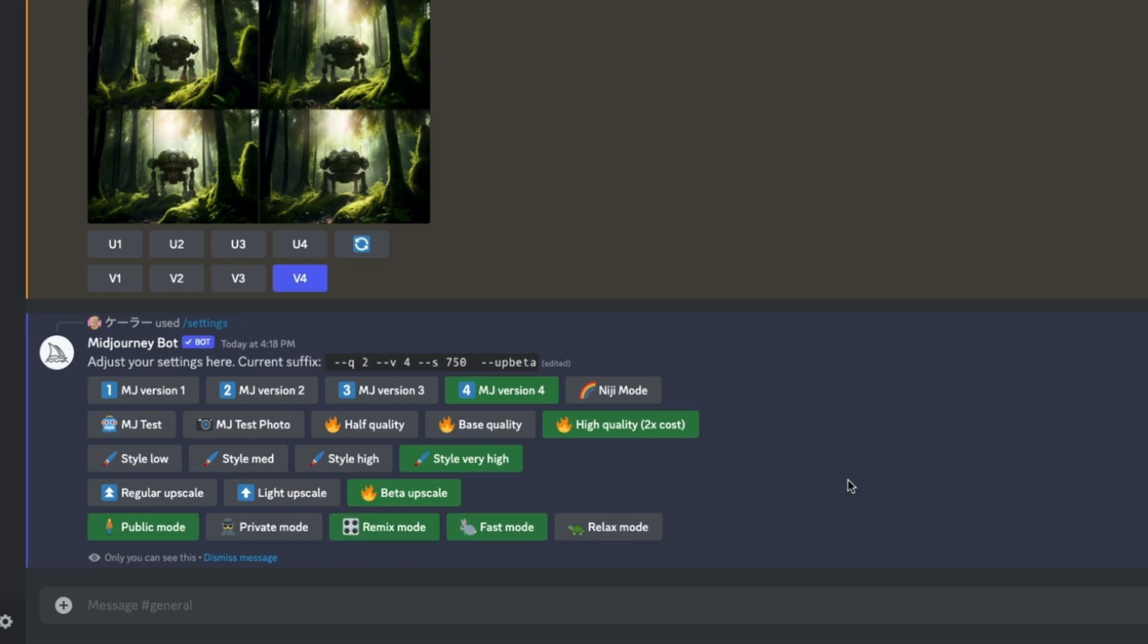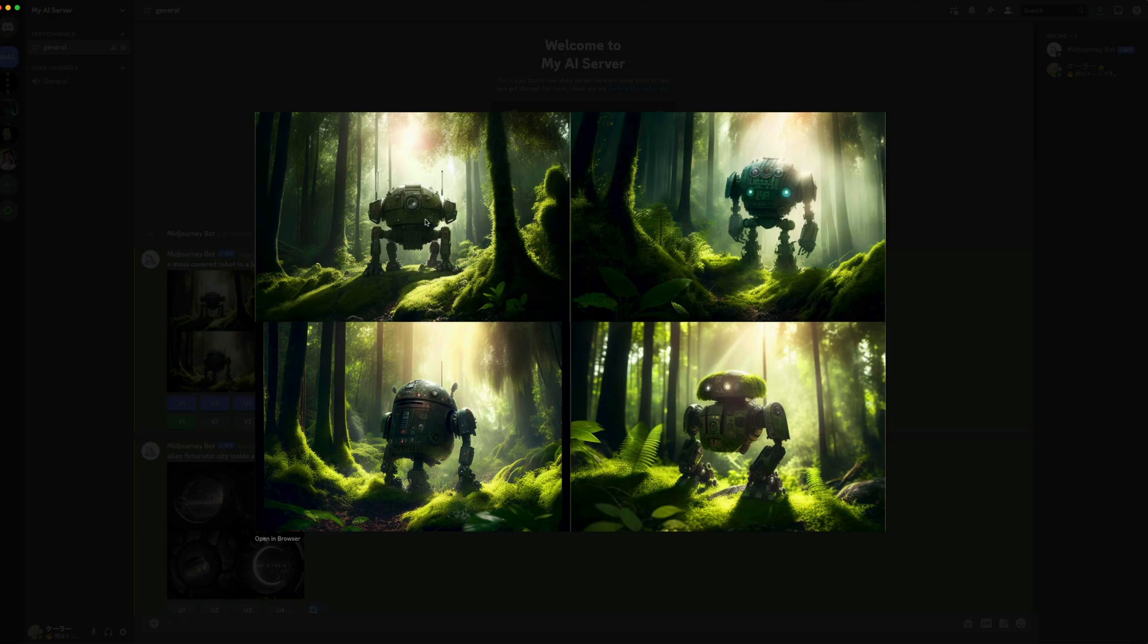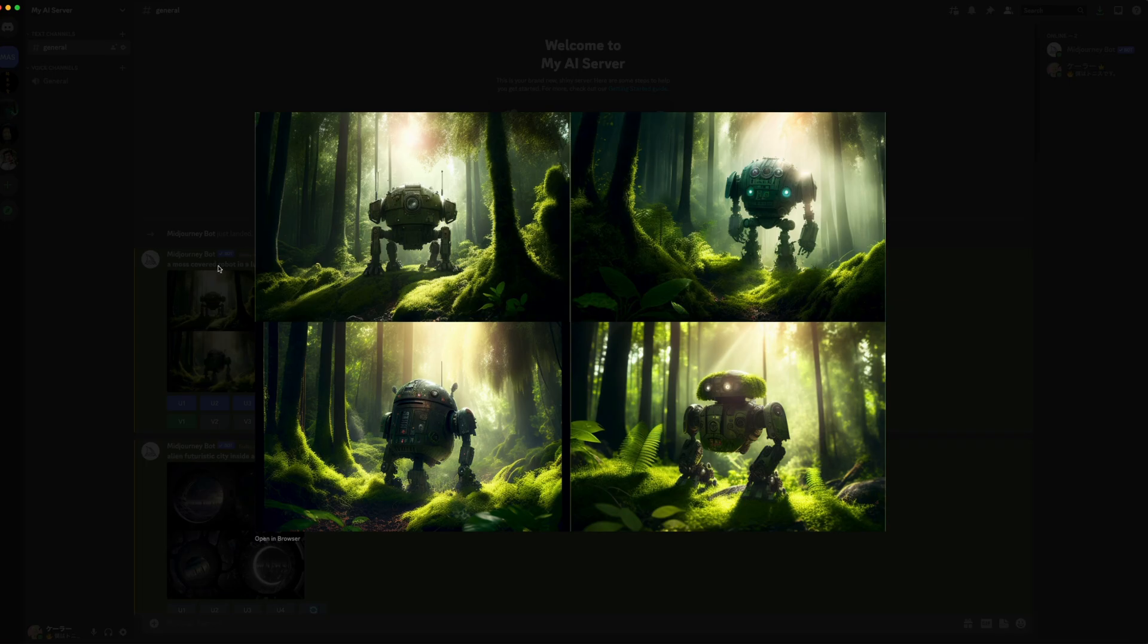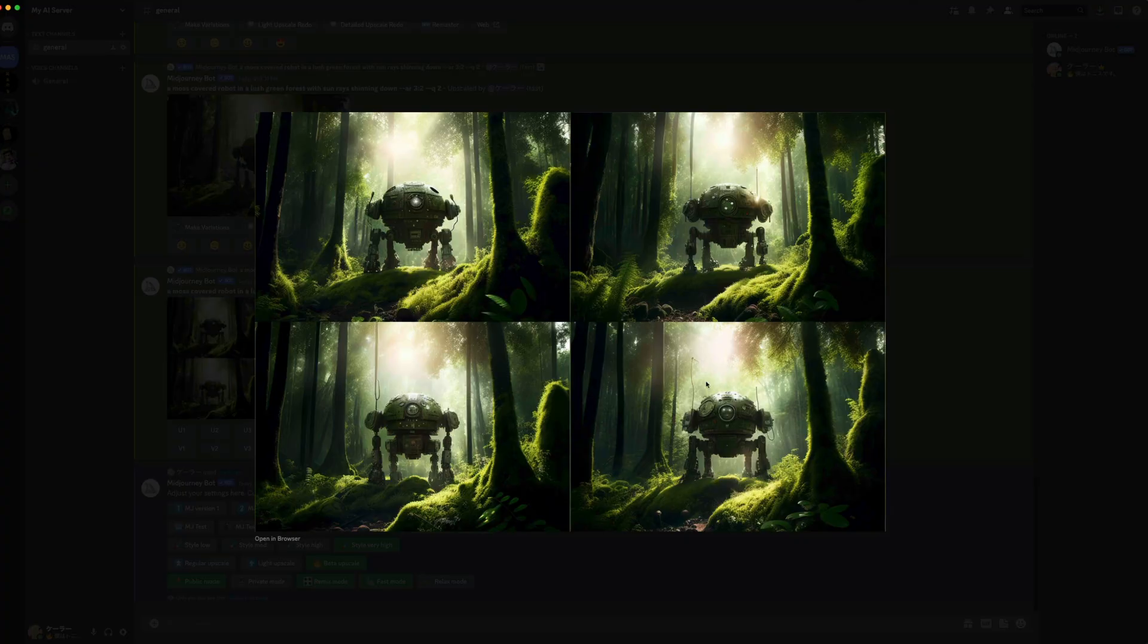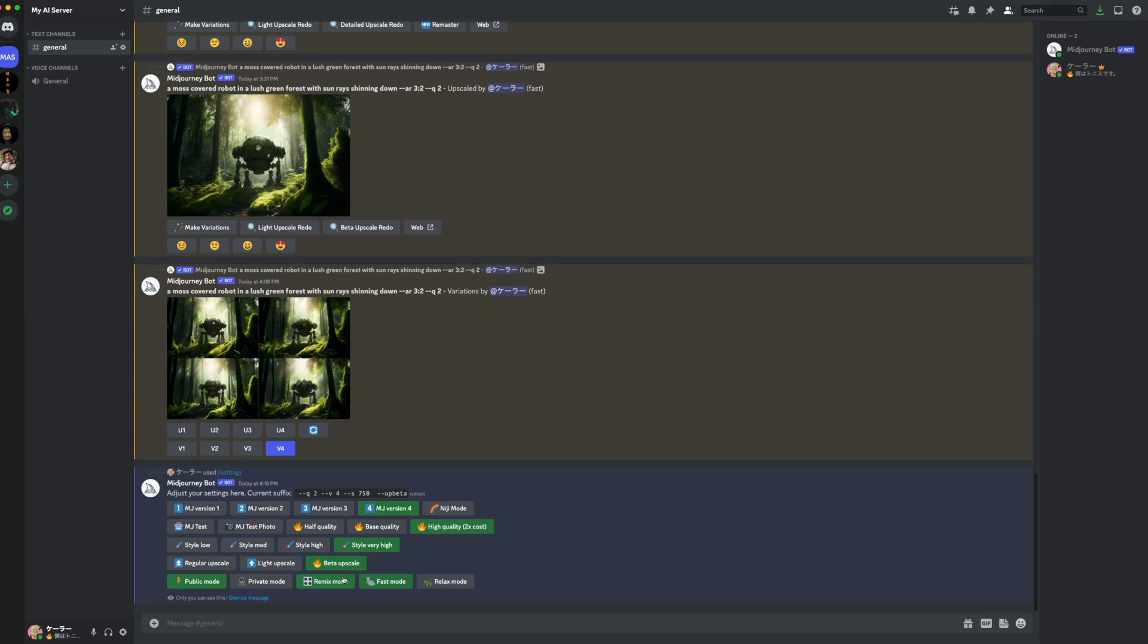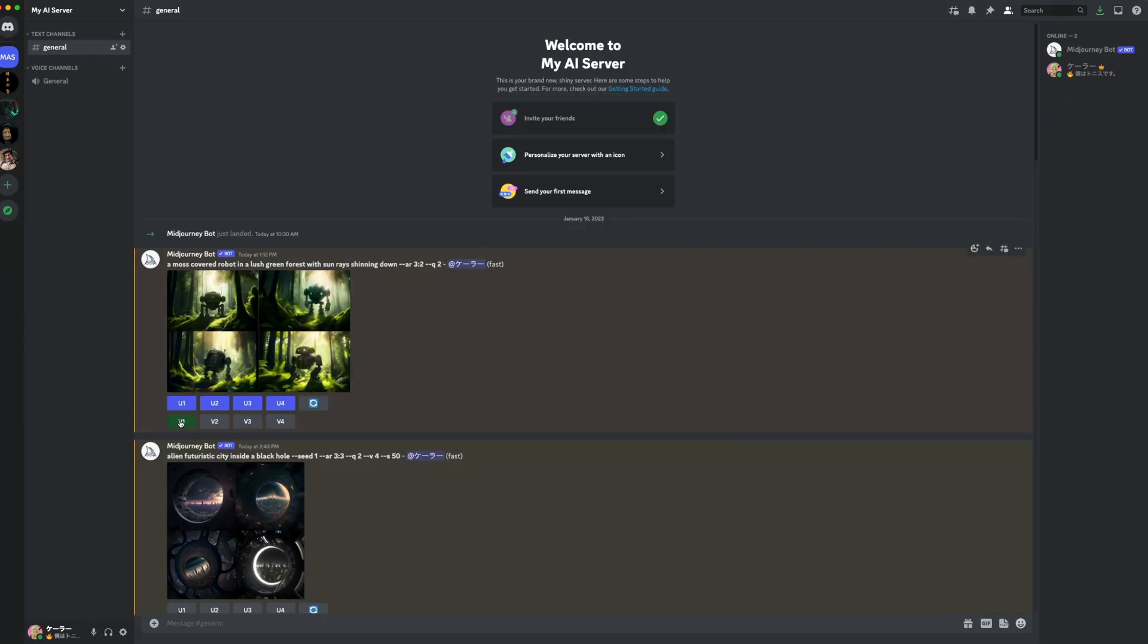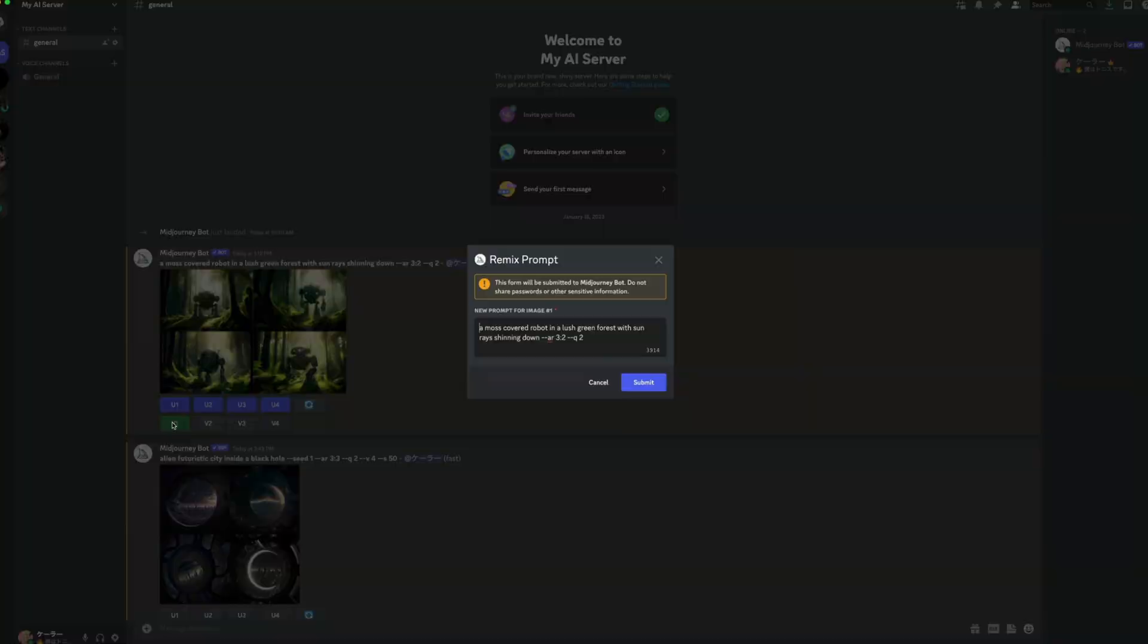Finally, we have remix mode. This allows you to get variations with a new prompt. Originally, I grabbed four variations of this top image. They look something like this. But now with remix mode turned on, if I click V1, you'll notice it brings up my original prompt.